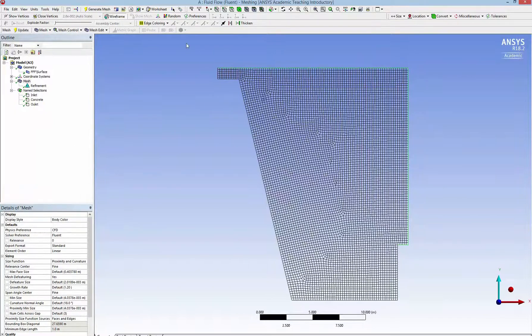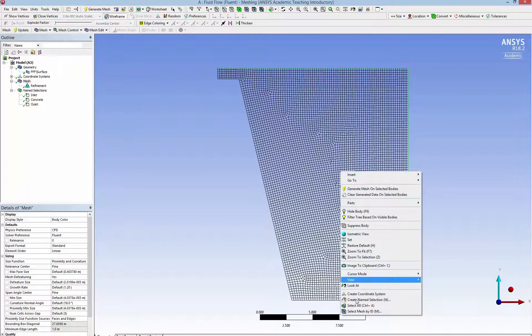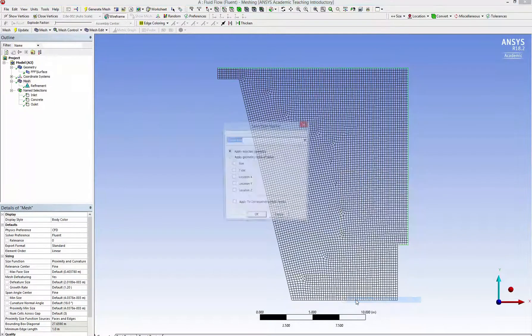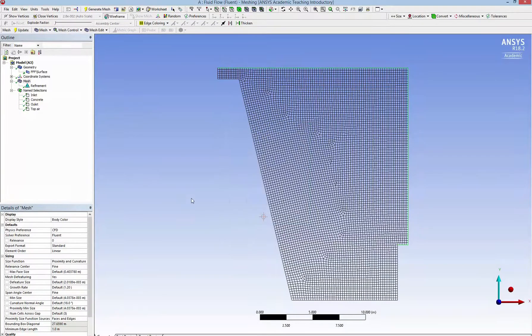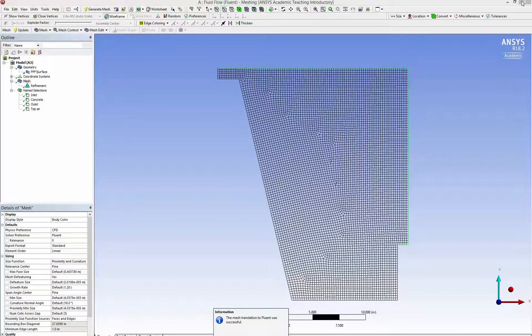And the other boundary, because I don't want the water to flow out through this way, I also make it a boundary. So I call it top air. I finish the setup and update.